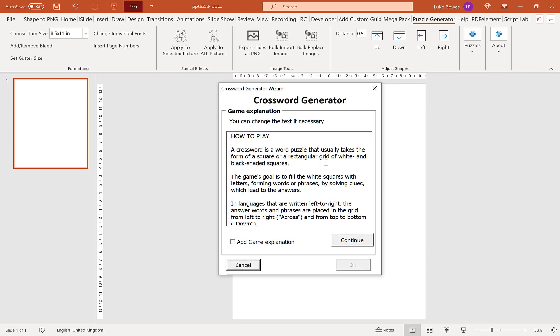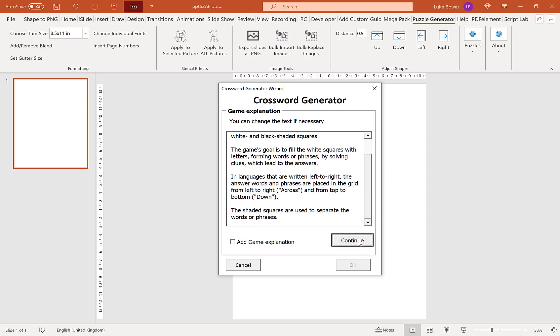Now our first screen is our game explanation or how to. This is a quick, brief how to play the puzzle. Now what you can do if you want, you can click in here, you can edit or delete the text. And if you want to include the how to, tick this box here, add game explanation. If you don't, leave it blank and then click continue.